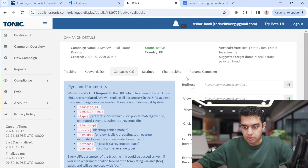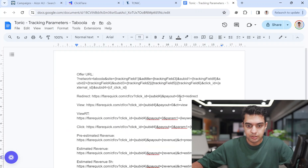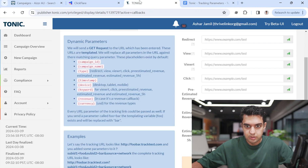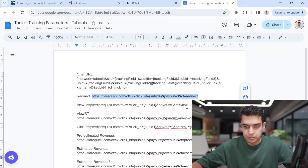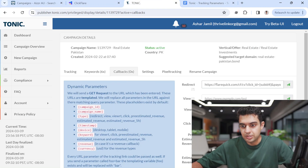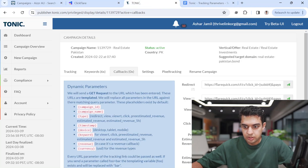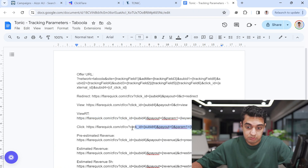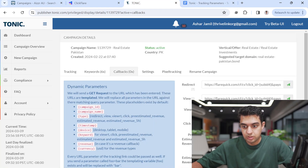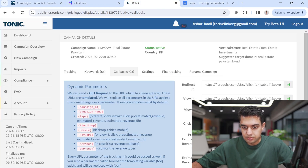Since I'm using ClickFair, I'll add the tracking URLs here. The tracking URLs provided by ClickFair are these — redirect one is this one. The only difference in your URLs will be the domain, which is provided by your tracking software. ClickFair usually uses a different domain, or in some cases the same shared domain. I'll add these, plus the pre-estimated revenues.